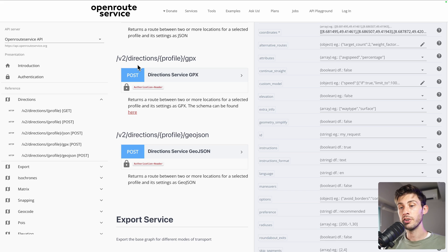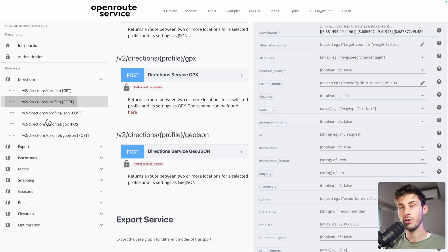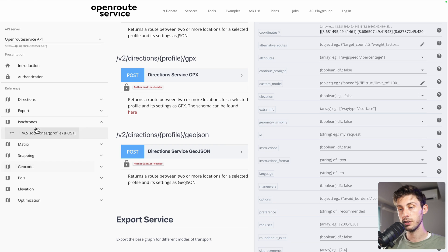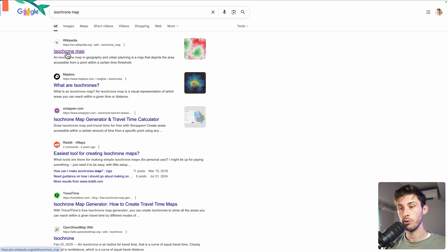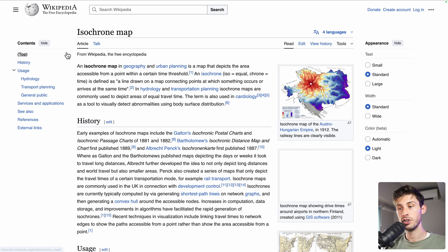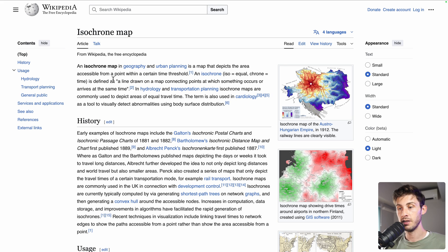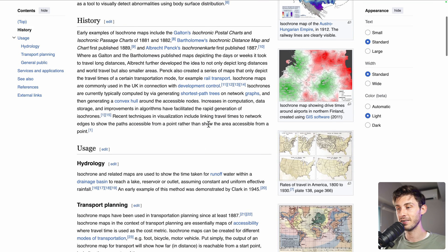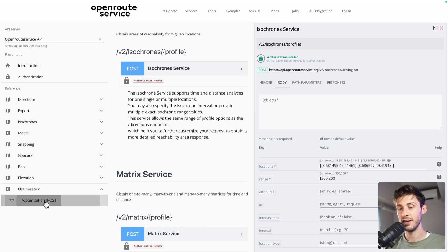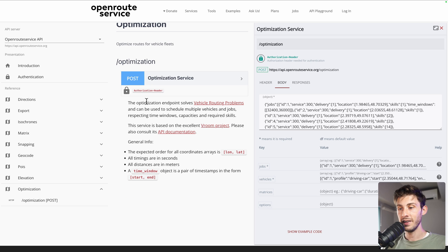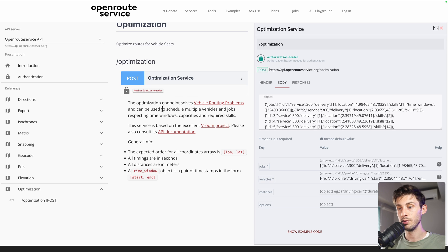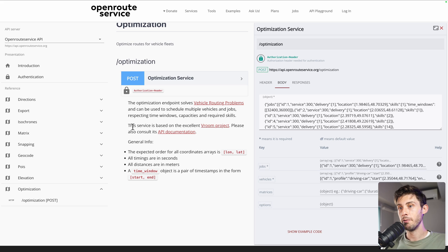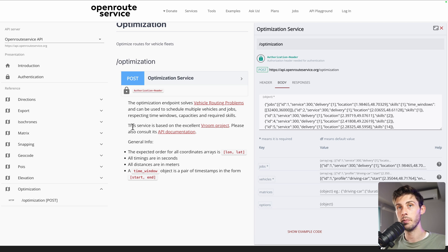You are not only restricted to directions. We have seen you can search for places using geocode. You also have isochrones, which I had no idea what it was before searching on Wikipedia. And yet, I'm not sure in which case you need it. But if ever you need it, you can know that it exists. But another feature I can know that you would like is the optimization. What it is, is it solves vehicle routing problems and can be used to schedule multiple vehicles and jobs respecting time windows, capacities and required skills. Ideal if you have a fleet of vehicles or if you are building a delivery service app. They have this optimization route available for you, so you don't have to handle it yourself.